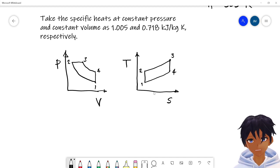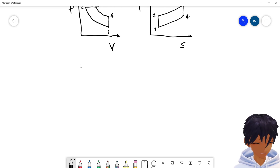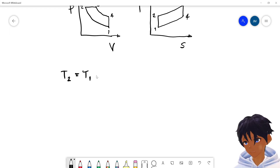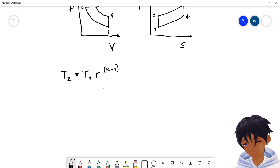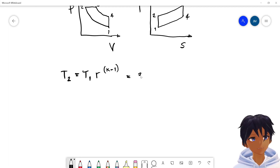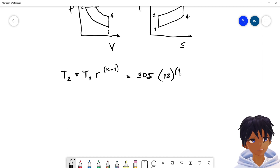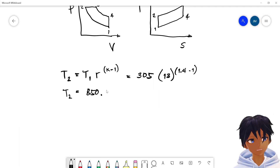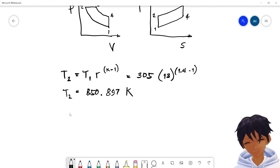We will express the temperatures in terms of compression ratio, expansion ratio, and cut-off ratio. Temperature two is simply T1 multiplied by r raised to (k minus 1). This is 305 times 13 raised to (1.4 minus 1), giving T2 = 850.897 Kelvin.